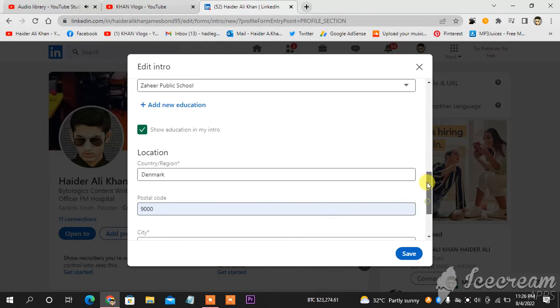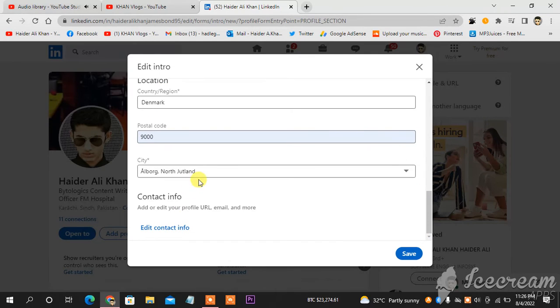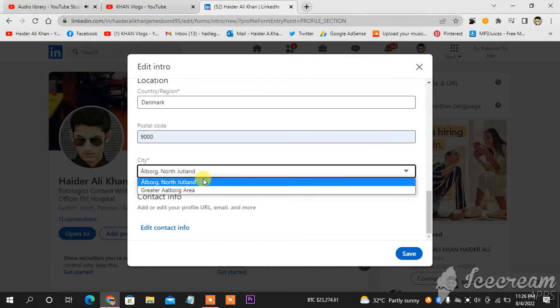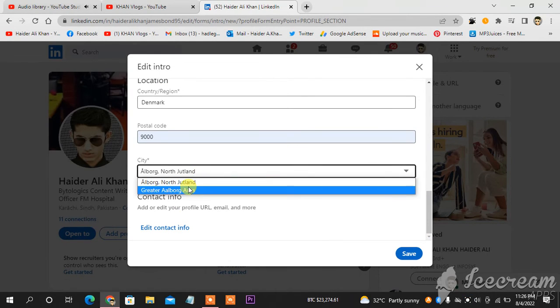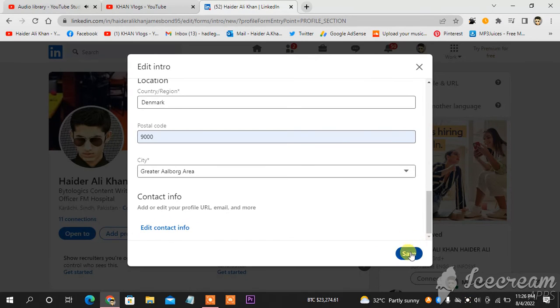...change, but you can change location like this. And this is the city. This one is okay. So now you hit Save.